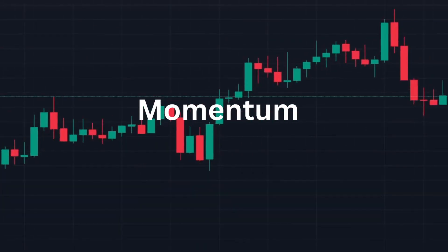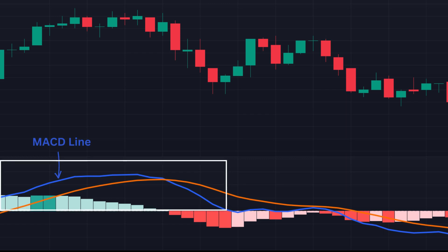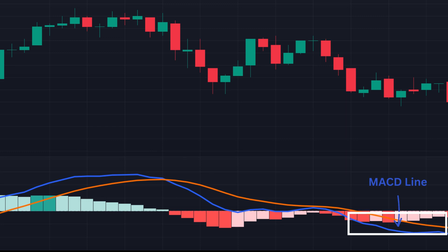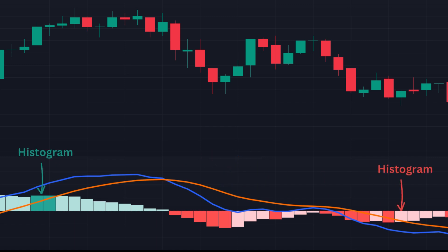The MACD indicator has three components: the MACD Line, the Signal Line, and the Histogram. The MACD line is the difference between the fast EMA and the slow EMA. When the difference is above zero, the fast EMA is above the slow EMA. Conversely, when the line is below zero, the fast EMA value is lower than the slow EMA. The signal line is the exponential moving average of the MACD line. The histogram component shows the relationship between the MACD and signal lines.